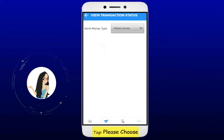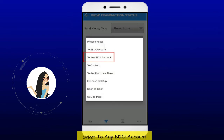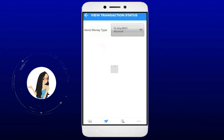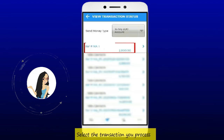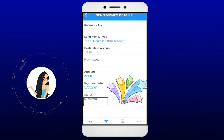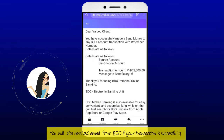Tap please choose. Select to any BDO account. Select the transaction you processed. You will also receive an email from BDO if your transaction is successful.